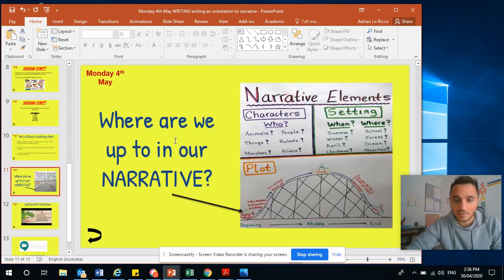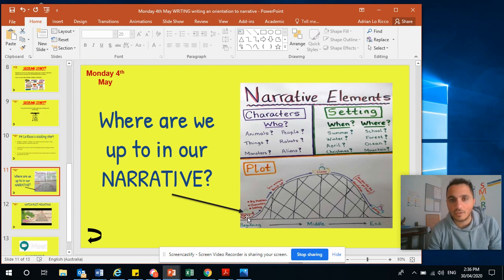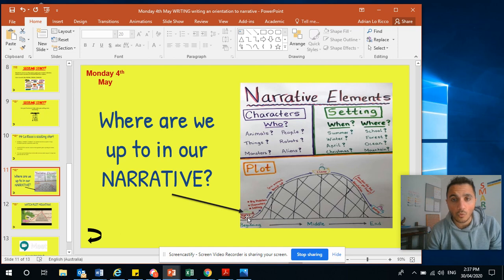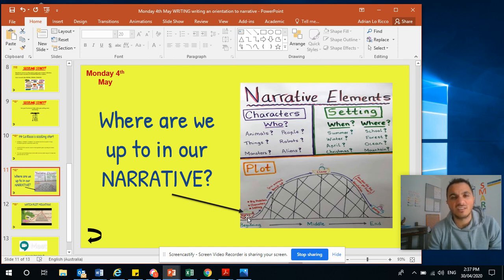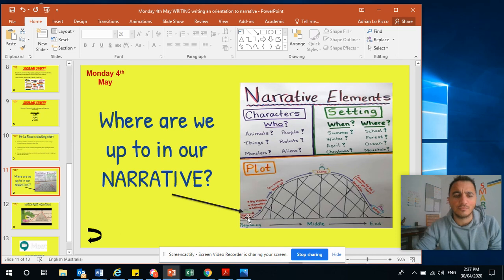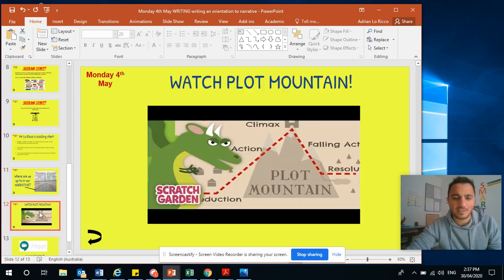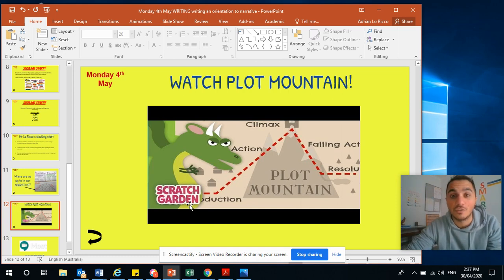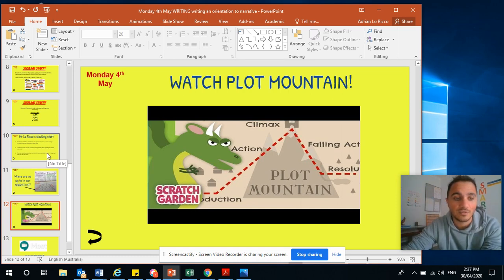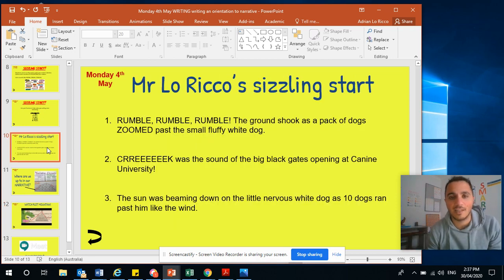So this is where we're up to — we're only at the beginning for a sizzling start. I don't want you to go and write your whole narrative now. All I want you to do is write your sizzling start. Have a go at making it a really interesting one, rather than just 'one day there was a dog that walked to doggy school' — that's boring. We want to try and make it sizzle. We're just at the beginning of our plot mountain, just about to start our introduction. Tomorrow we'll start introducing the characters and setting into our story. Let's make it sizzle everybody!